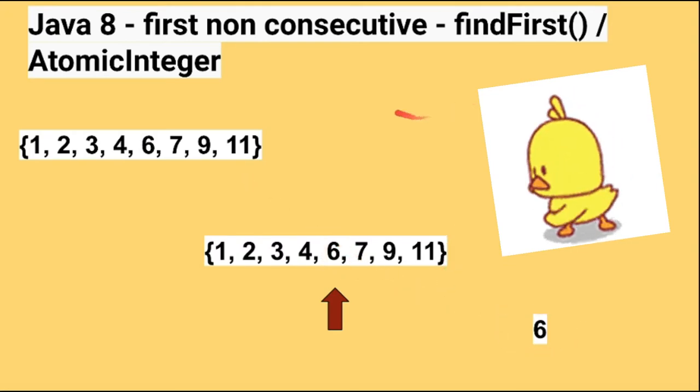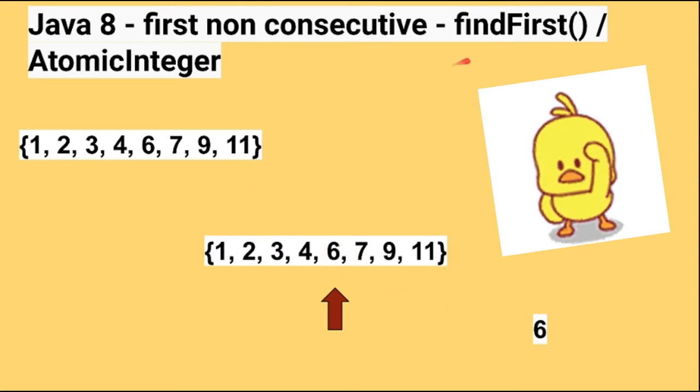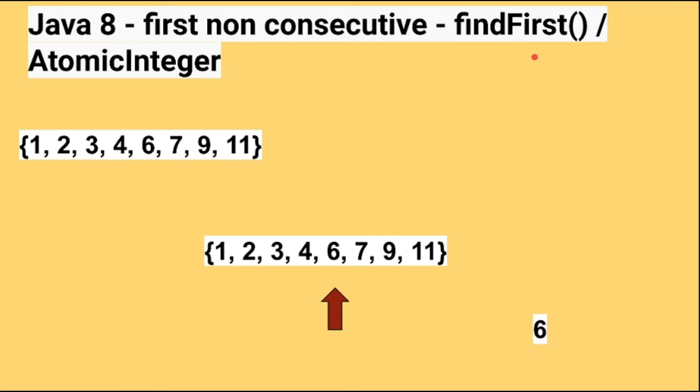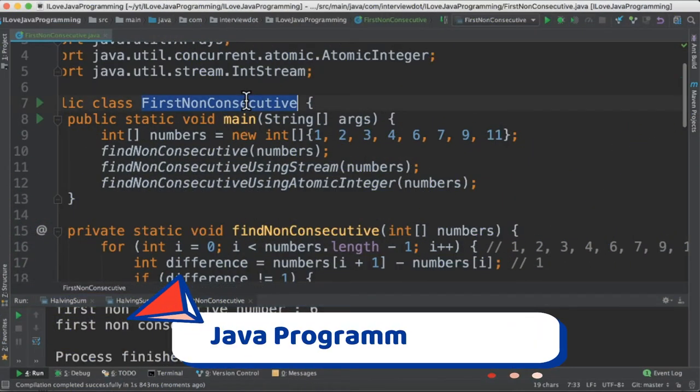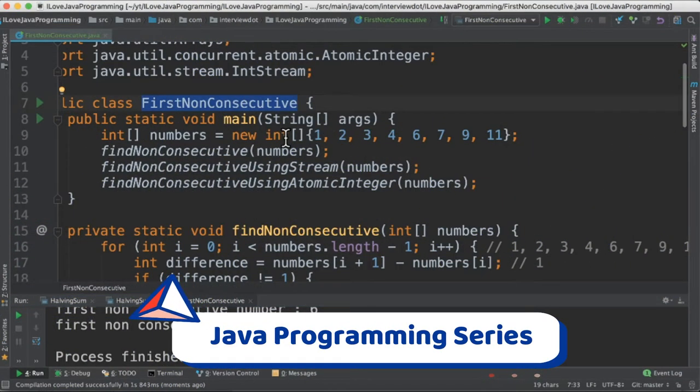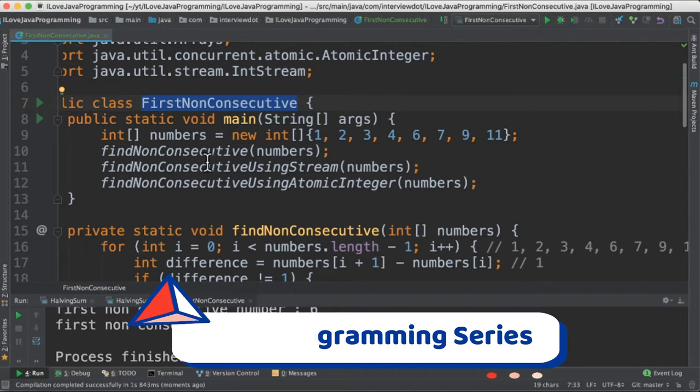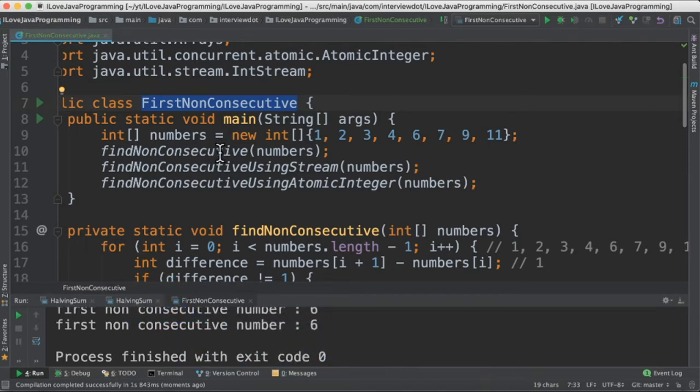To achieve this, we are going to use Java 8 findFirst method. This method will return the first element from the stream. We are also going to use AtomicInteger. Let's see the code now. I have written the class called FirstNonConsecutive. There is an integer array and there are three methods: one using the traditional for loop, the next one using the stream, and finally using atomic integer.